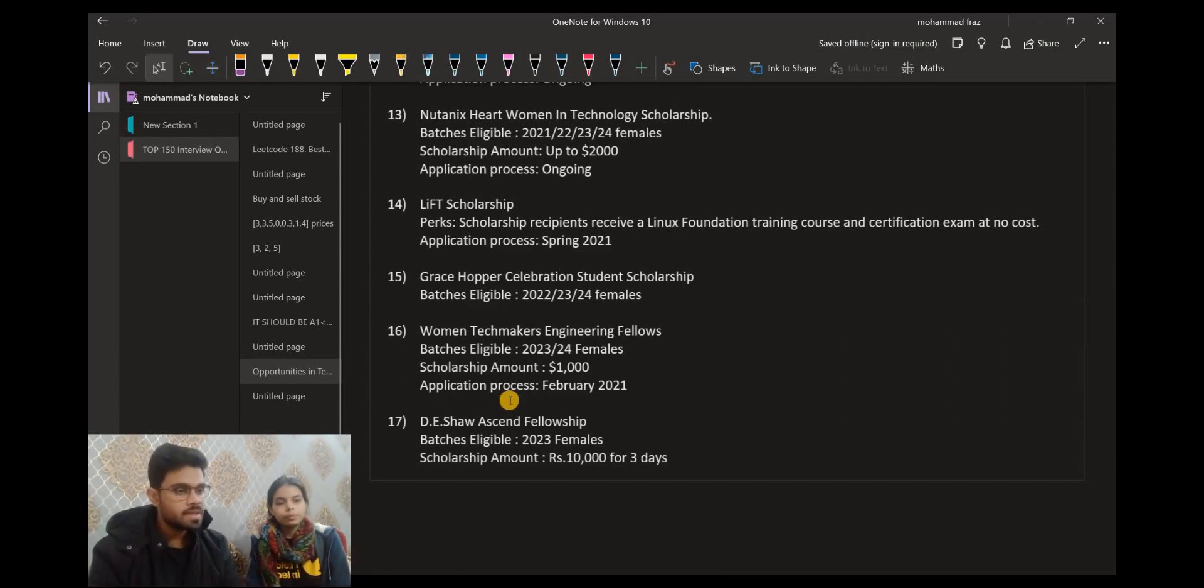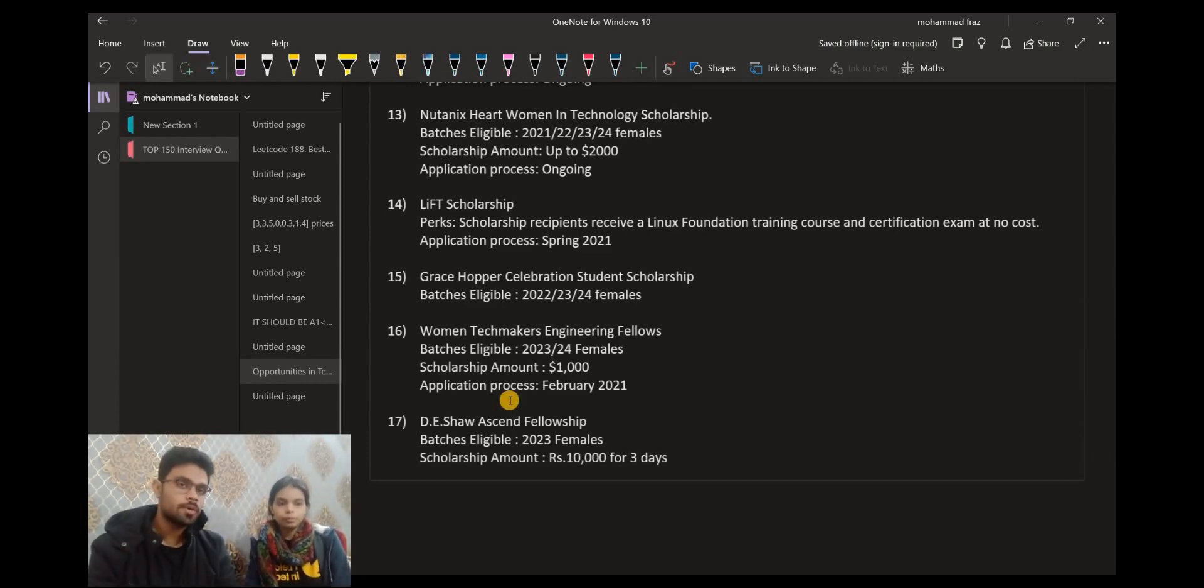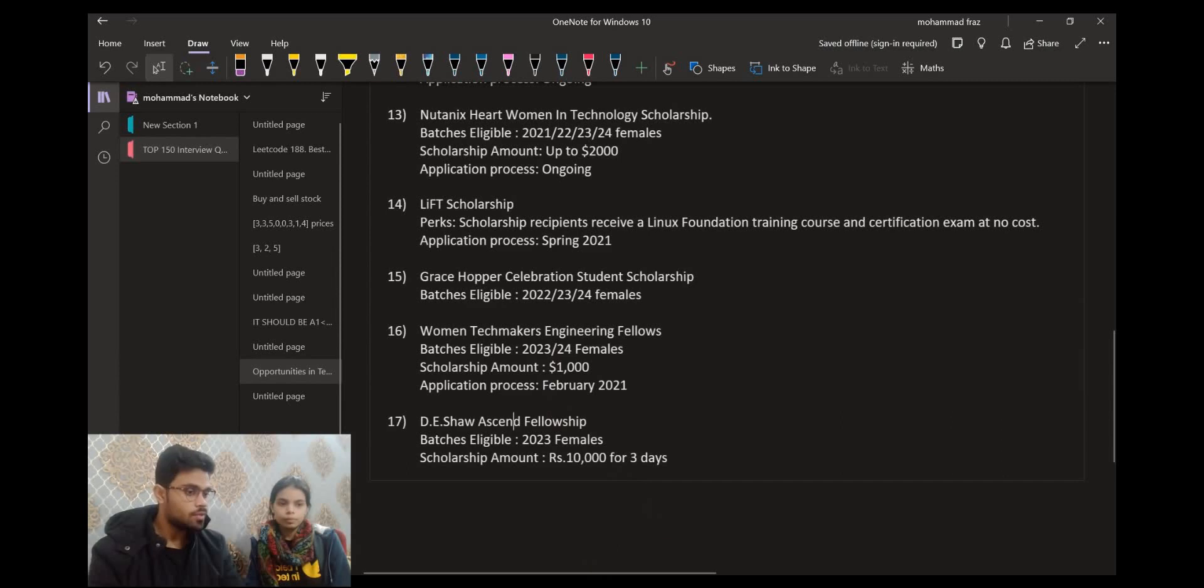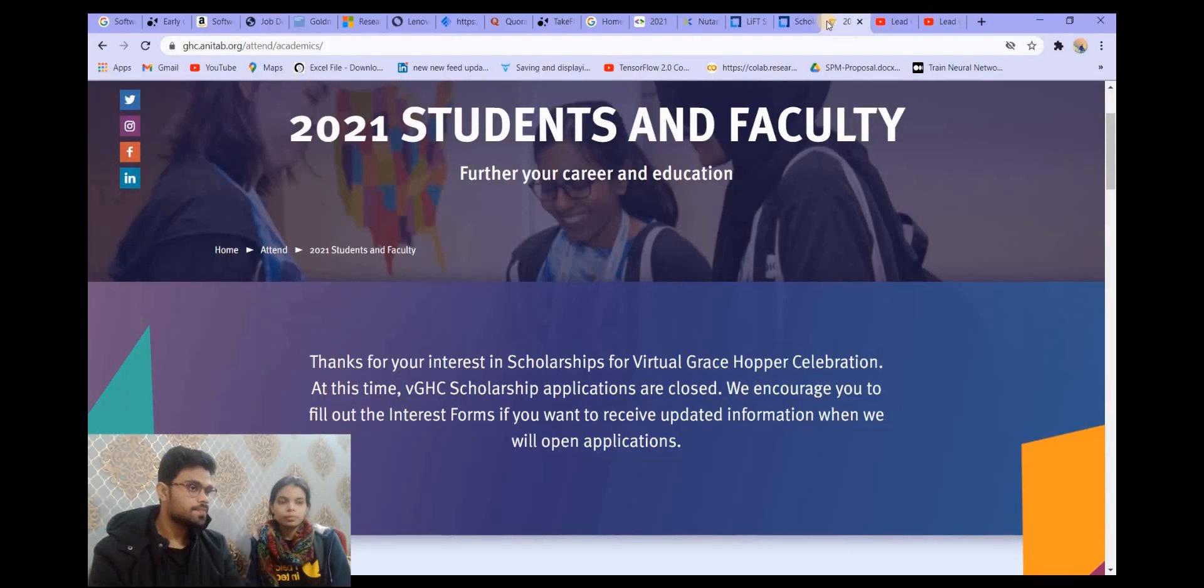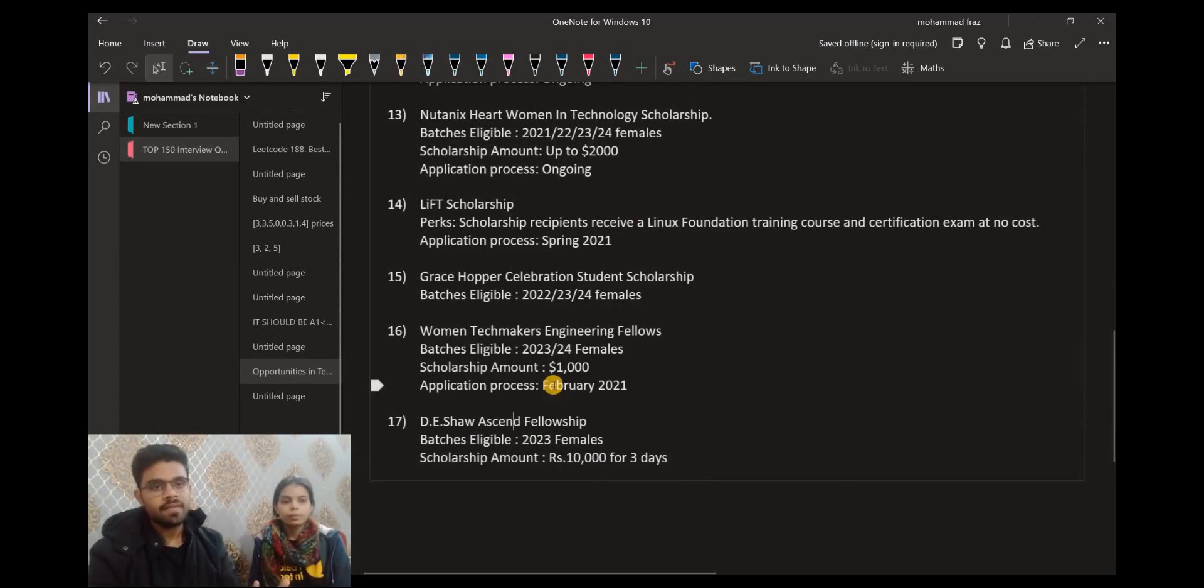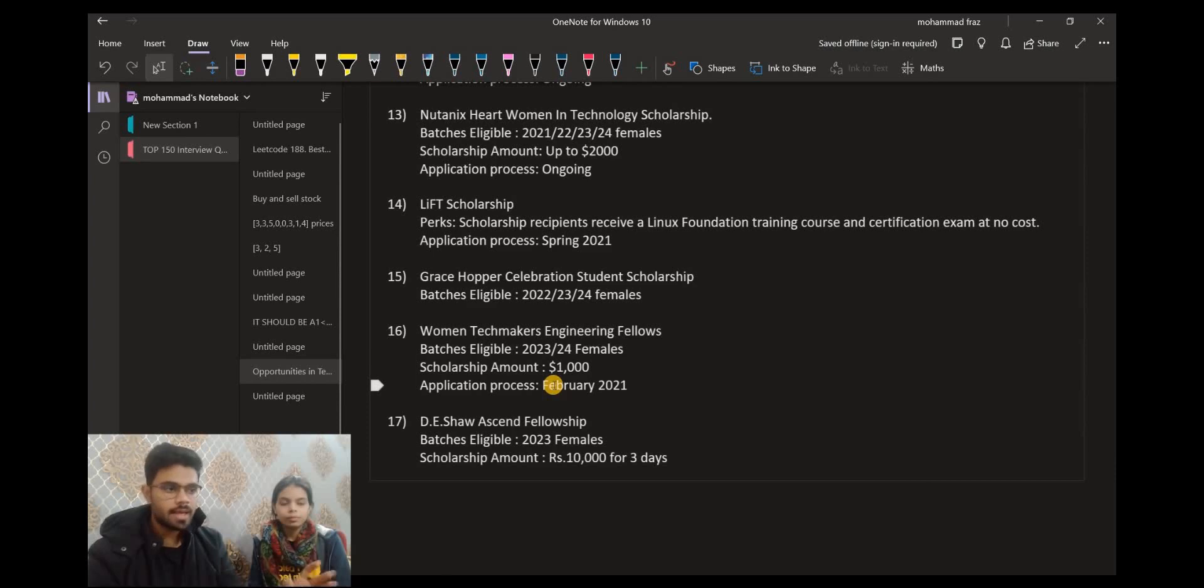Now let's talk about WTM. Women Technical Scholarship is a scholarship for women. This is for the 2023 and 2024 graduates. The scholarship amount is $1,000 for the Indian student. I think the forms are not out yet, so you can also keep an eye on this. The tentative dates are in February. February most probably this form is released. You can keep an eye on it and apply according to the dates.